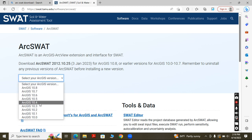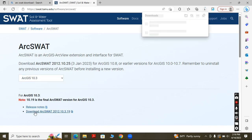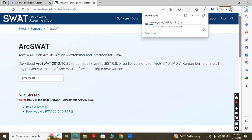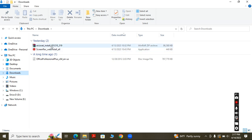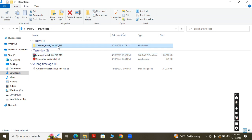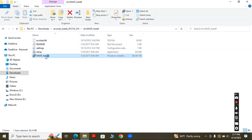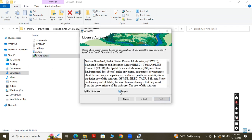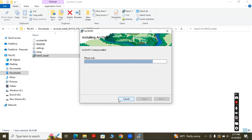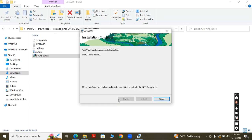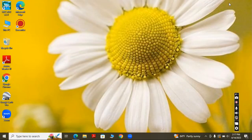Select the version of your ArcGIS — I have 10.3. After downloading, it will take some time. I have already downloaded it, so let's move to the download folder. After extracting, run the installer, click Next, and agree to the terms. It has been installed. Now open your ArcGIS.